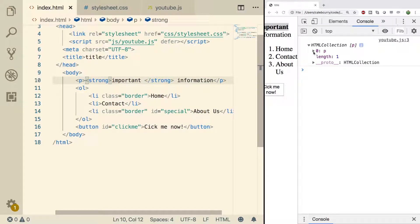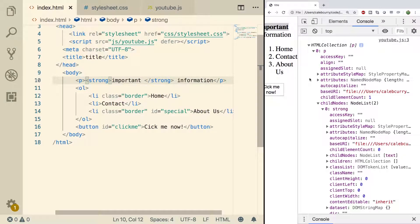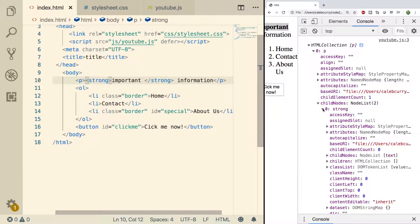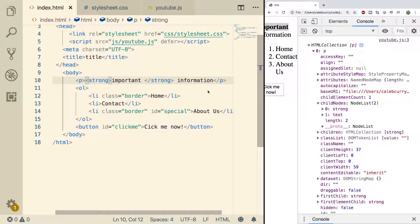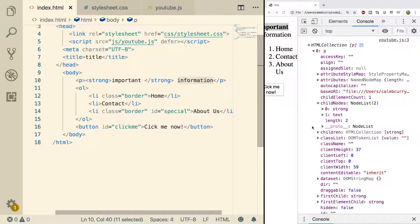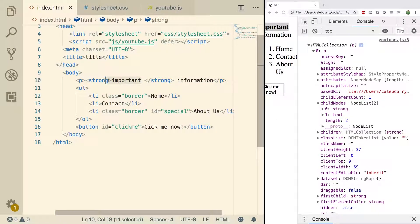So we have a paragraph which says important information where important is in strong. Now let's take a look at the DOM structure over here. Expanding the paragraph you can see we have child nodes. One of them is strong and one of them is text. The text is the information and then you'll have to expand strong and go down to its children node to see the important text.